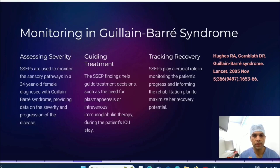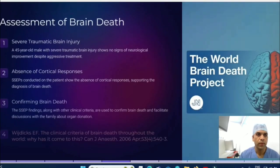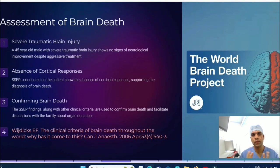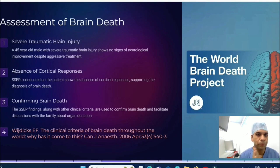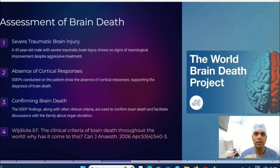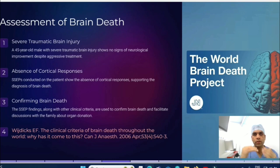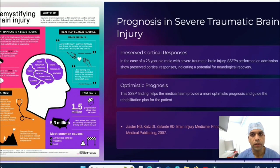For brain death assessment, SSEP is one of the ancillary tests in the brain death criteria. The N20 waveform is what we look for, done exactly as demonstrated in this video. If the N20 is present, brain death is not confirmed; if it is absent, you can confirm brain death — because the brainstem is non-functional and signals are not travelling through the dorsal column to the somatosensory area.